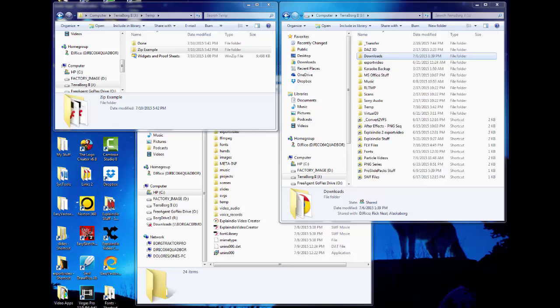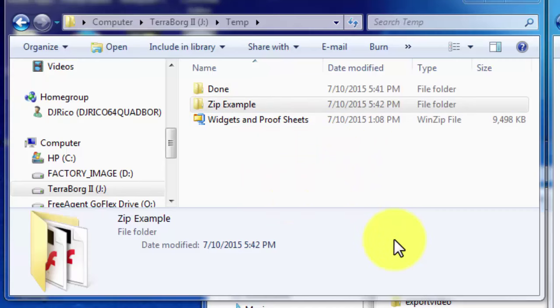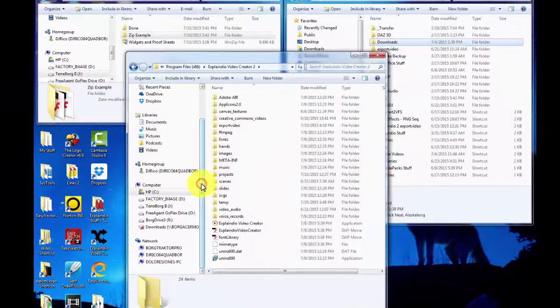Hello ladies and gentlemen, welcome to this Explanio Video Creator file system management tutorial. I've published a few zips, and others have done the same, and it seems some of the errors you're getting are because either the files inside the zip are not in a folder, or I've combined some SWFs and a zip inside of a zip, causing confusion. I'm going to show you basics about file management and how this zip structure works.